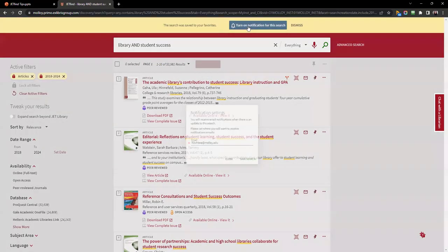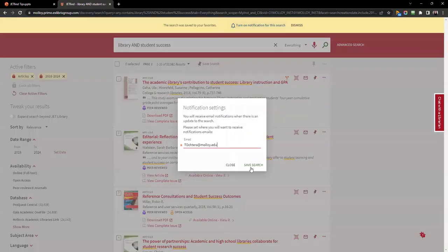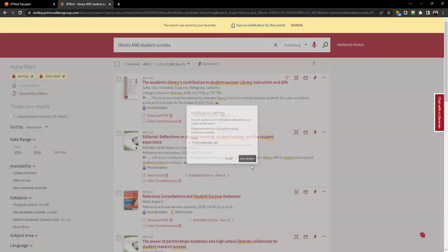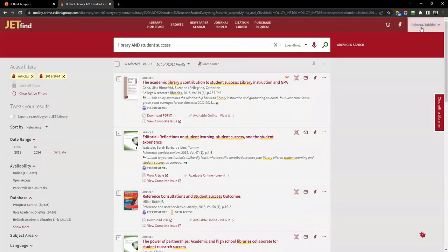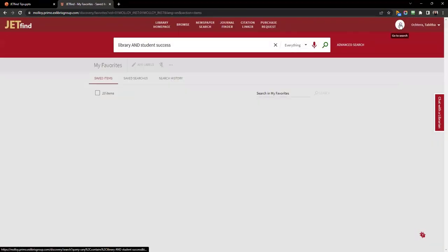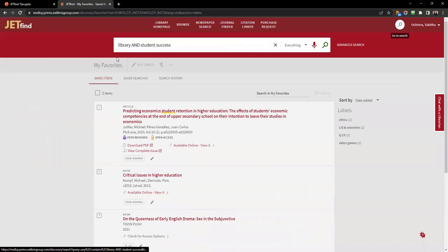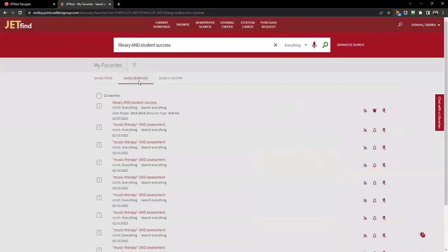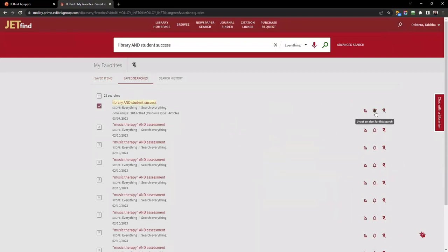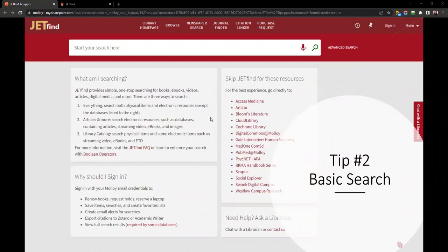Turn on notifications to receive email alerts when a new item meets your search parameters. Go to My Favorites to check your saved items and saved searches. At any time, you can check your searches and enable or disable alerts and remove them from your favorites.